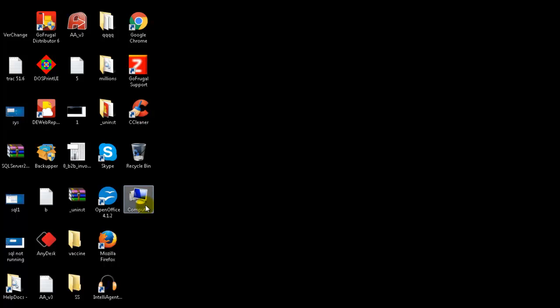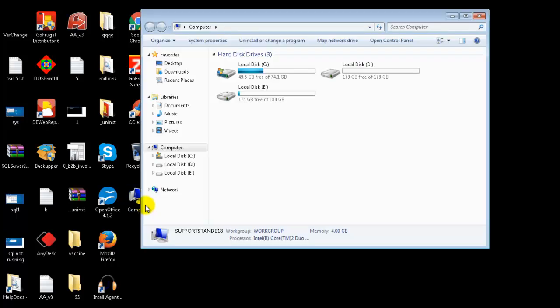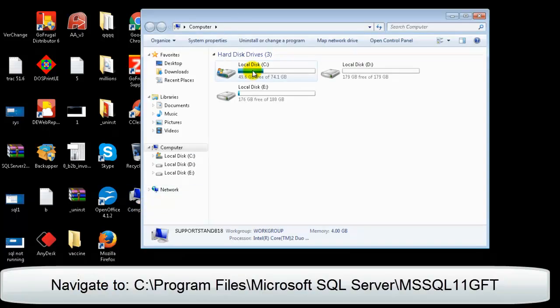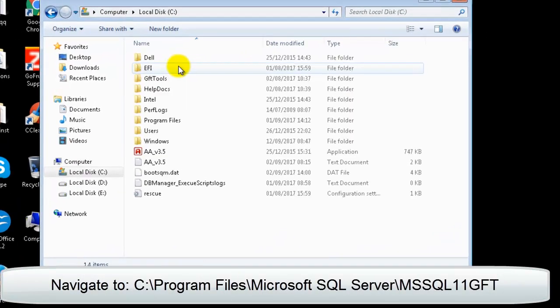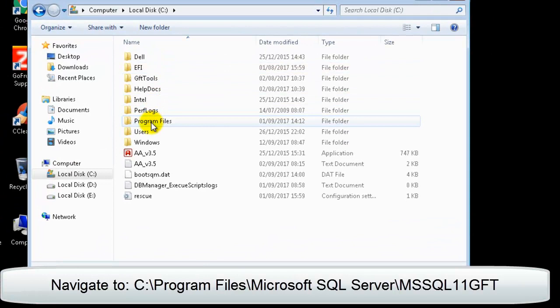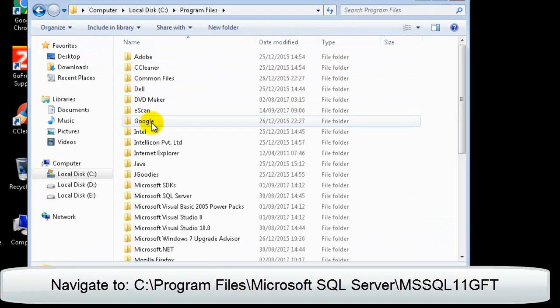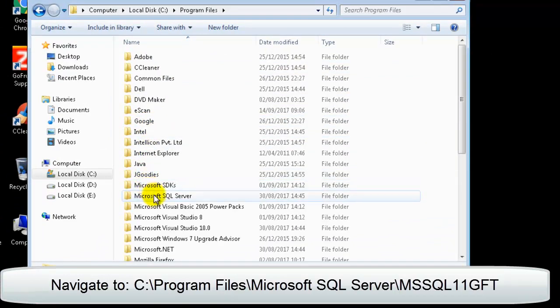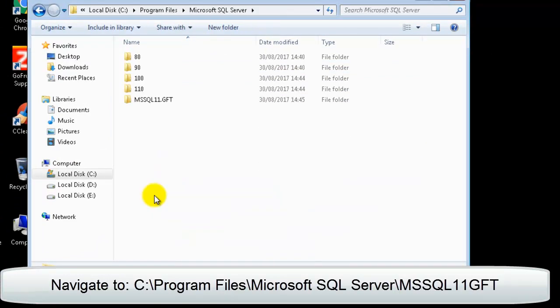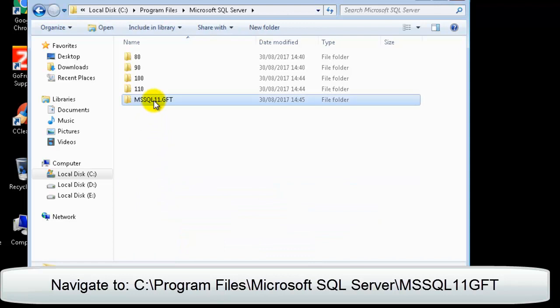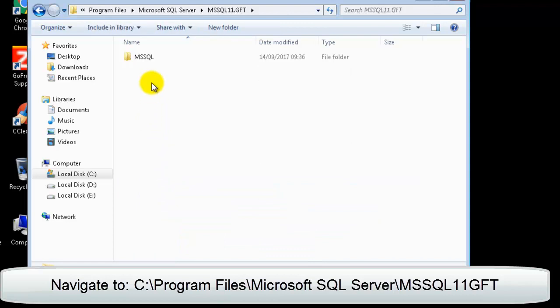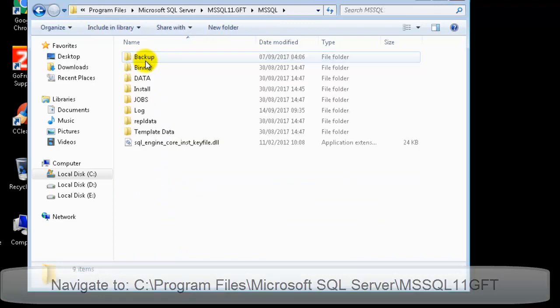Open My Computer, navigate to C, Program Files, Microsoft SQL Server, MS SQL 11 GFT, MS SQL.